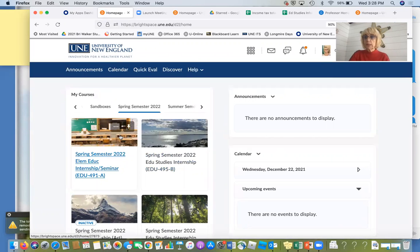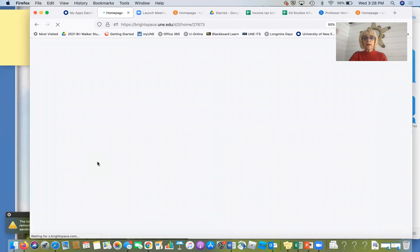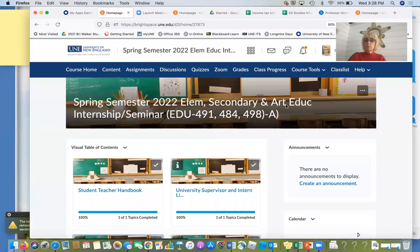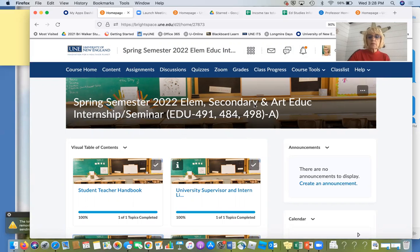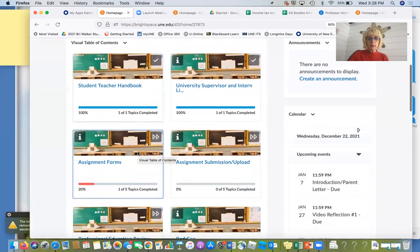So you're going to hopefully see this here, and it says 'Elementary Ed' — even though you're art or secondary, please click on that. I changed the banner; I couldn't change the other banner because it goes into a system, but this one I could. You can see 'Elementary Secondary Education' and all the CRNs that you are in. So what I have here are modules that I've developed.